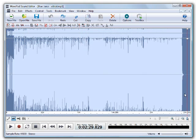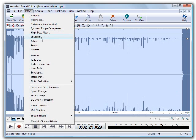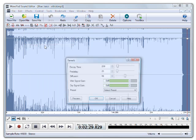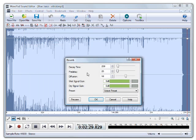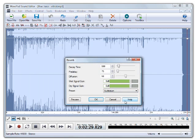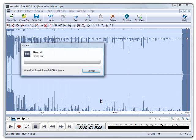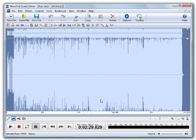Reverb is similar to echo, but instead of repeating a sound once, it reflects the sound several times. Again, you can select a preset setting to mimic the type of reverb you want to hear, or adjust the sliders to the desired levels. This is what the reverb effect sounds like.